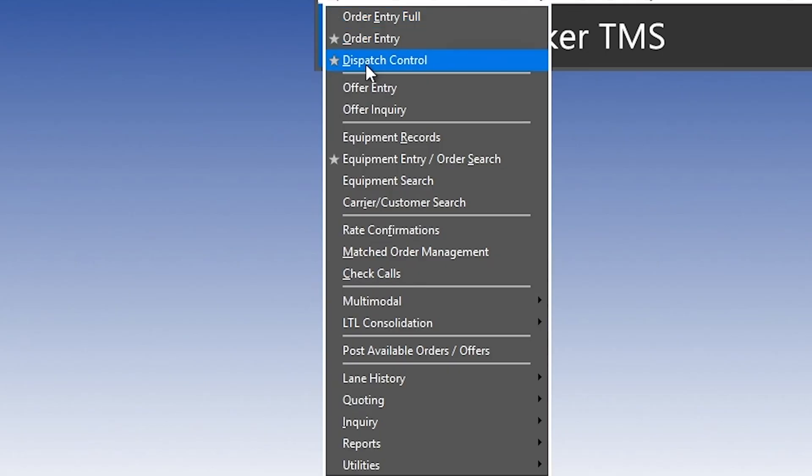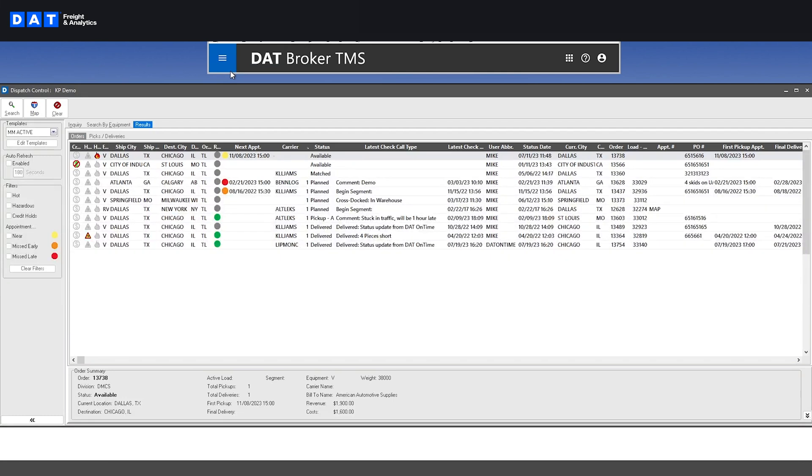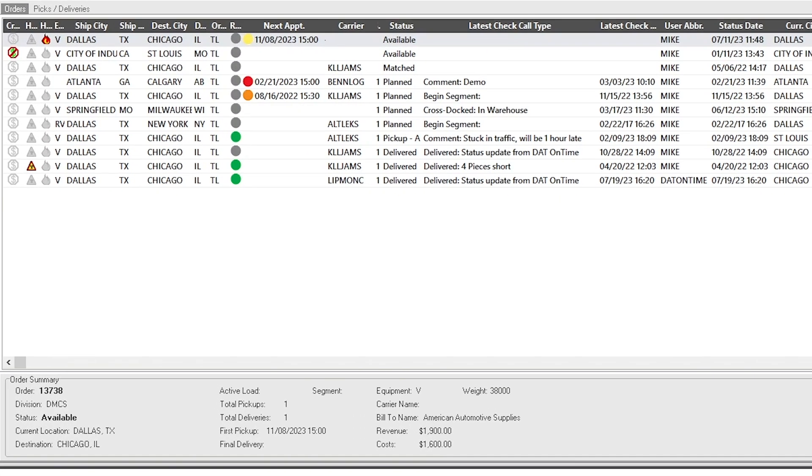Let's start with dispatch control. This is the home screen where we can see the status of all the loads we're working. You can see the following fields available: origin, destination, next appointment, status, and comments.